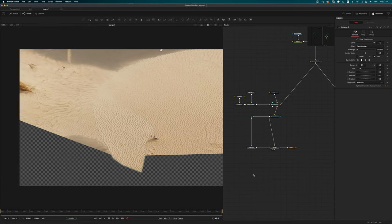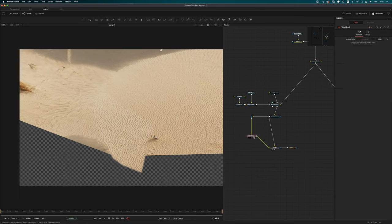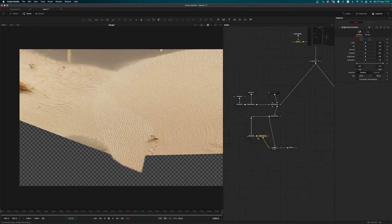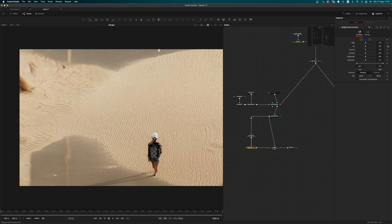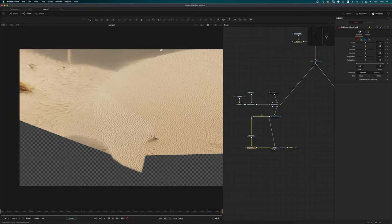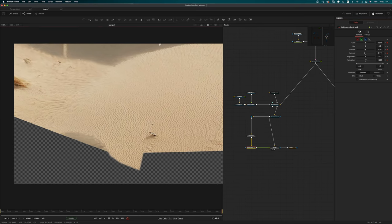As you can see we have an issue: the brightness of the image is changing. So I want to add a Brightness/Contrast after the Time Hold, go back to frame one, animate those parameters, and then match the two. Something like that looks good enough.